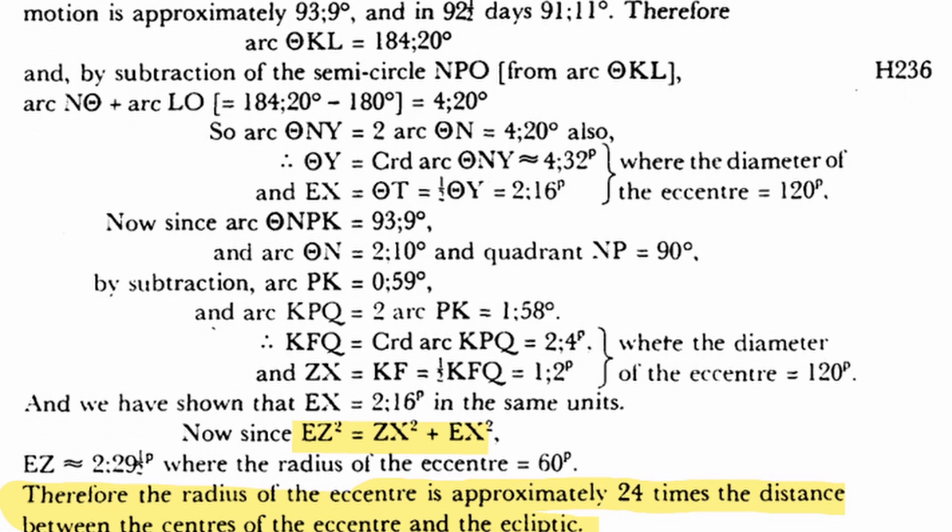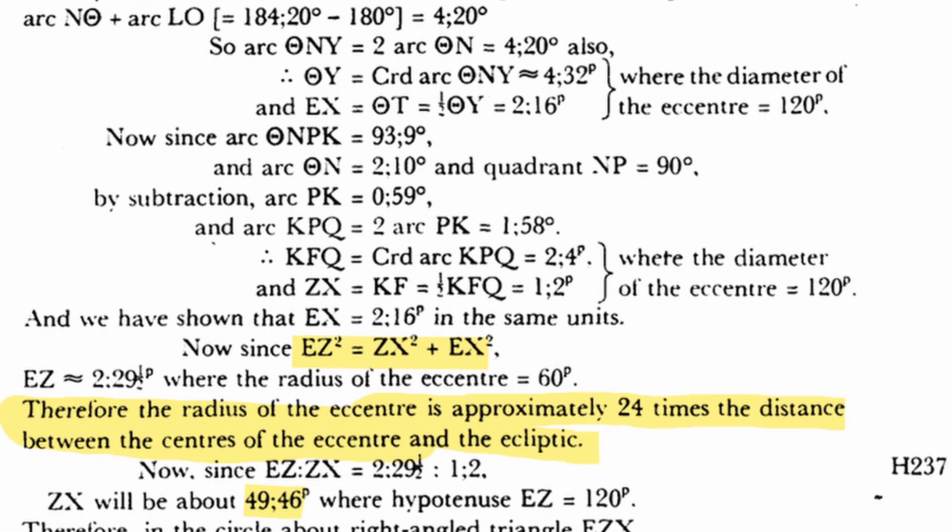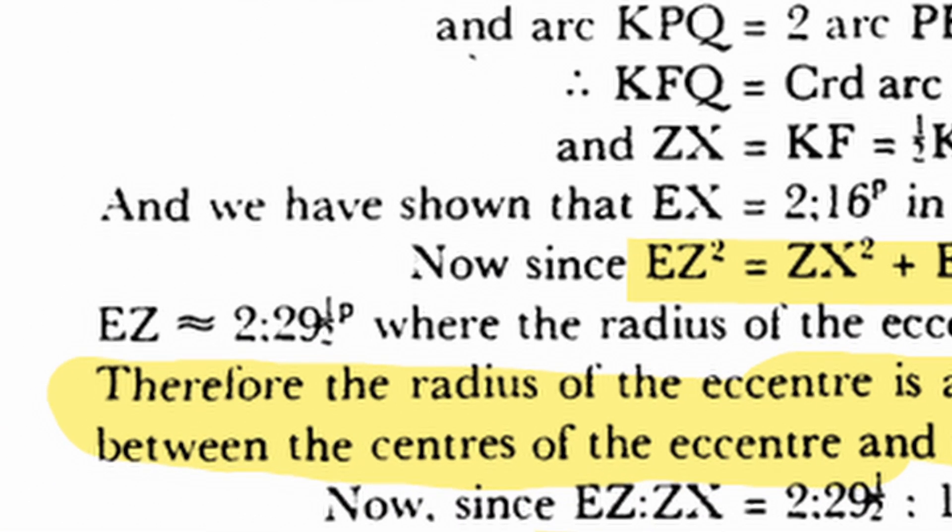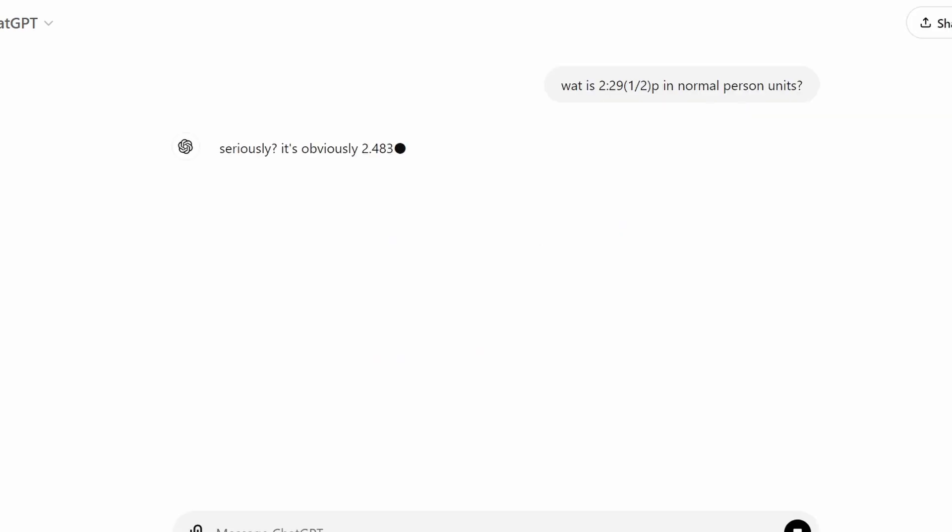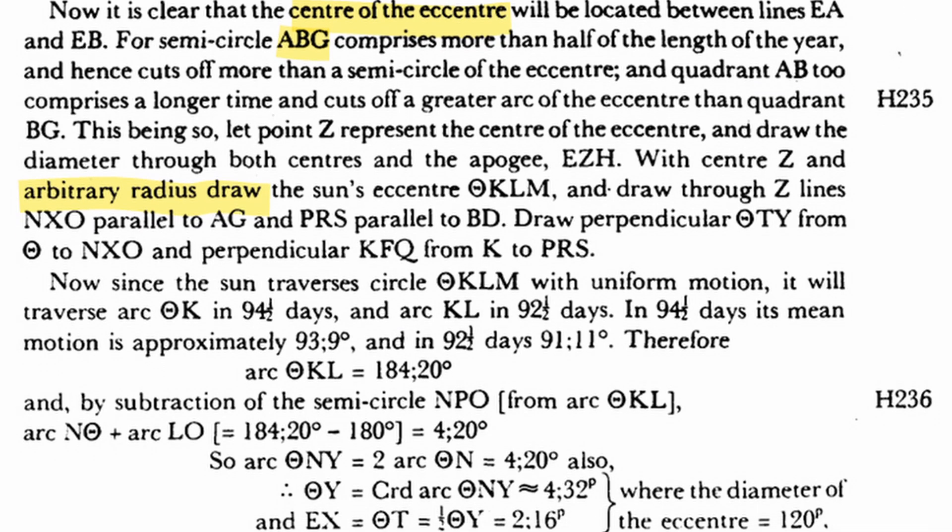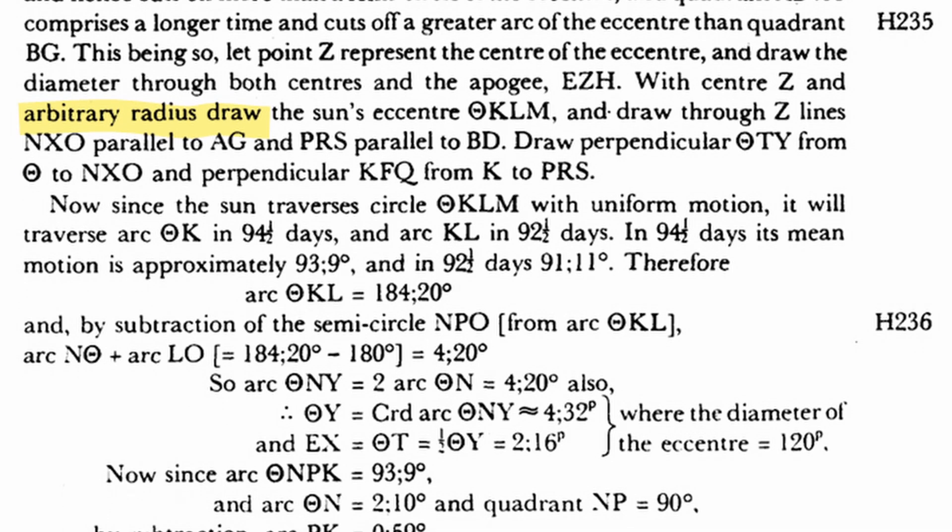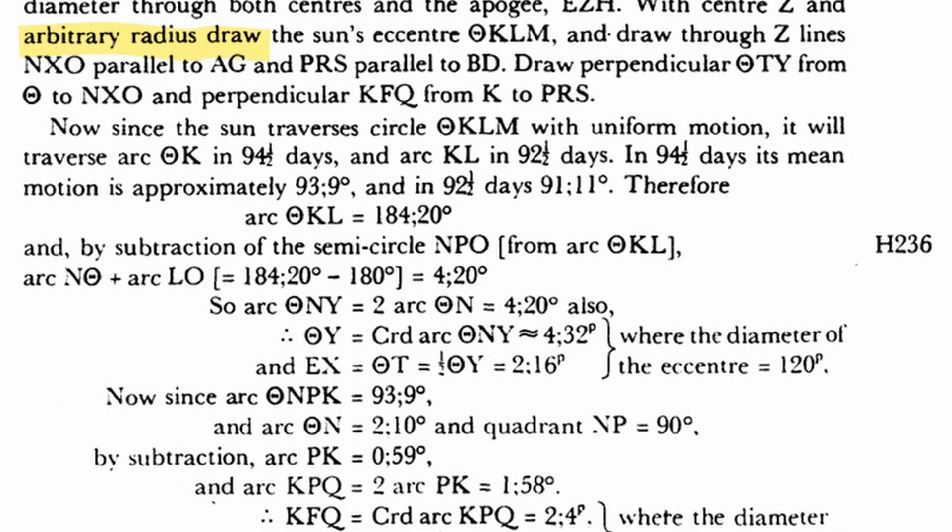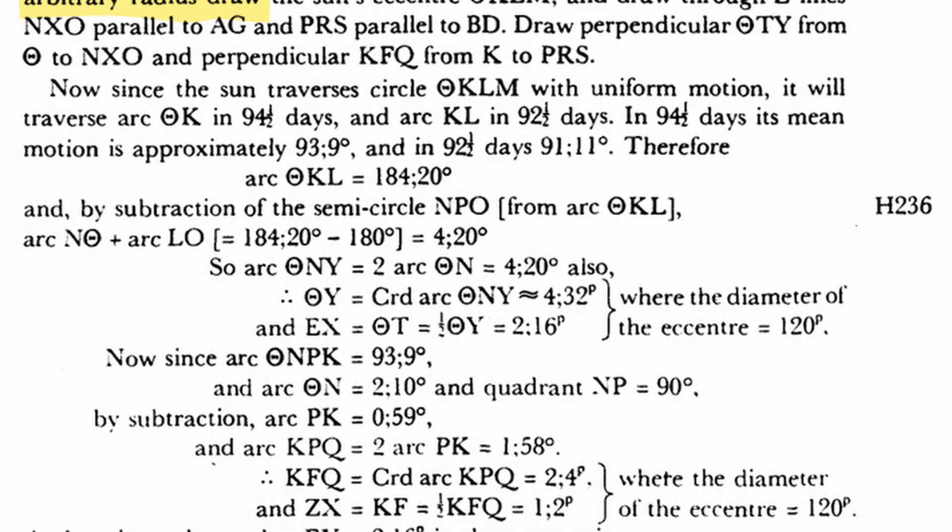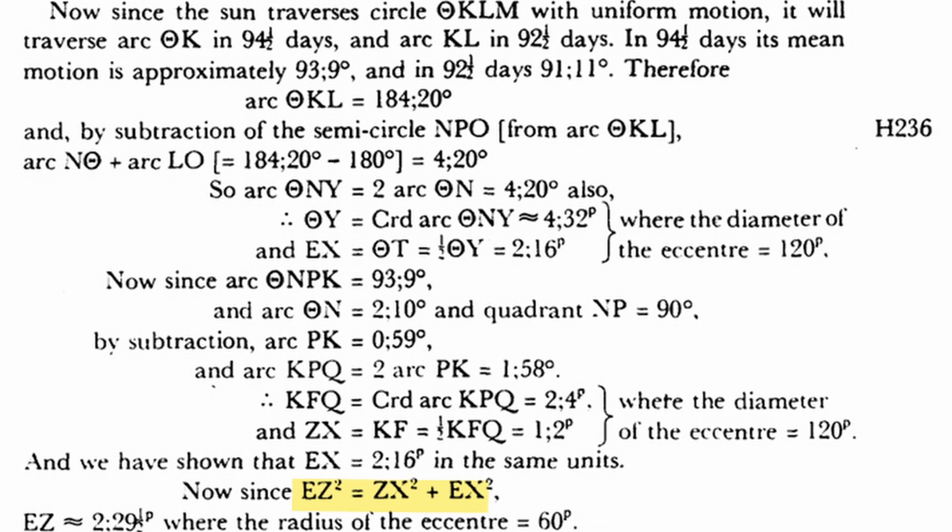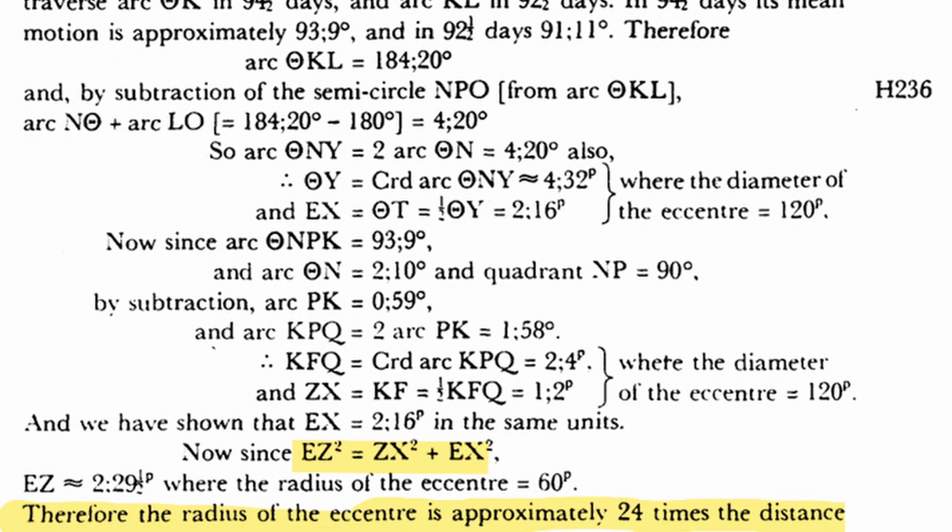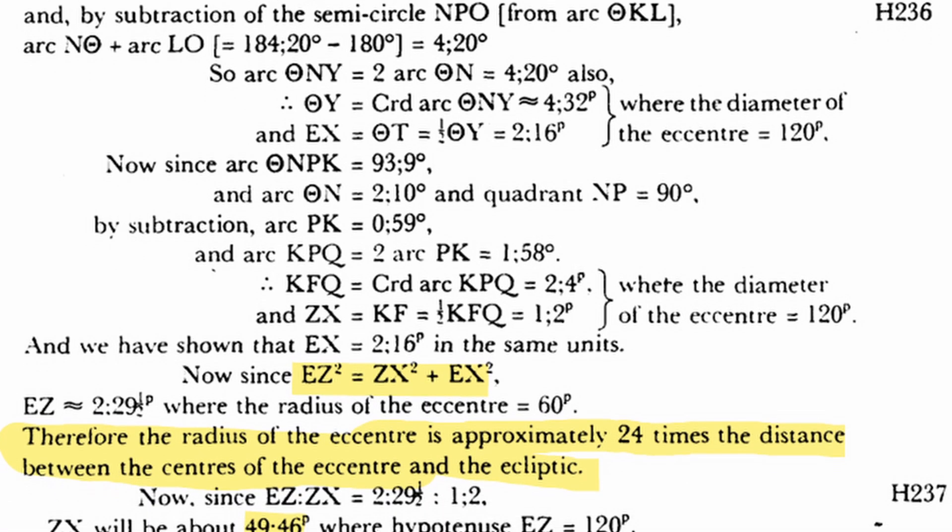We can check his measurements to get a value to work with, and find that the length we're looking for is exactly... Huh? I knew that. Anyway, we now have a measurement to work with, and we're told the eccentric radius is roughly 24 times larger than this distance. So let's get it set up.